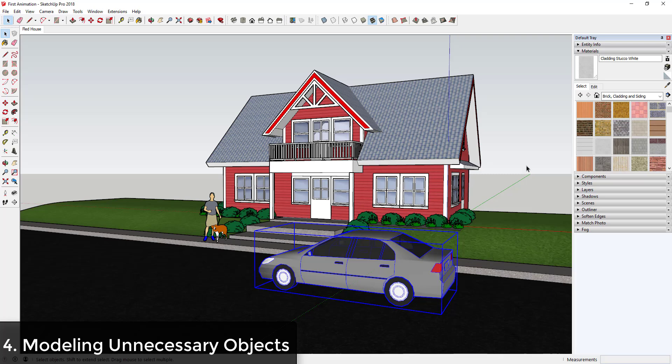So have an idea of what you're going to create and then create just that. And whenever possible, utilize models like this car from the 3D warehouse that have already been modeled so that you don't have to go in and spend a lot of time modeling the extra entourage and other things for your model.